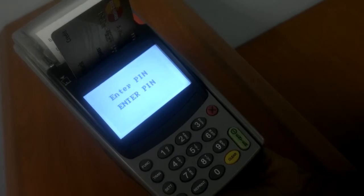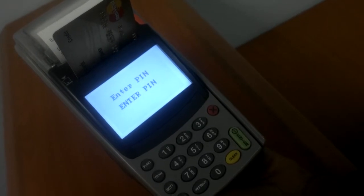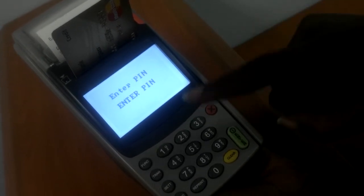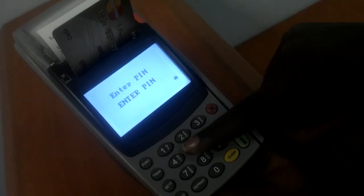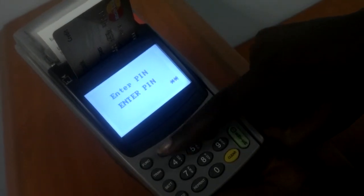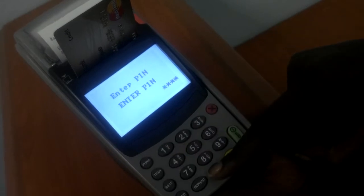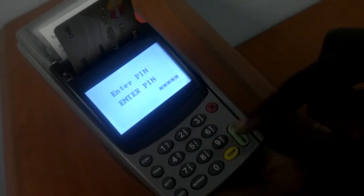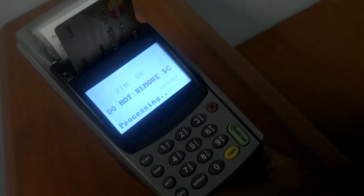Then it will ask you for the pin number. You put in your pin number and enter.